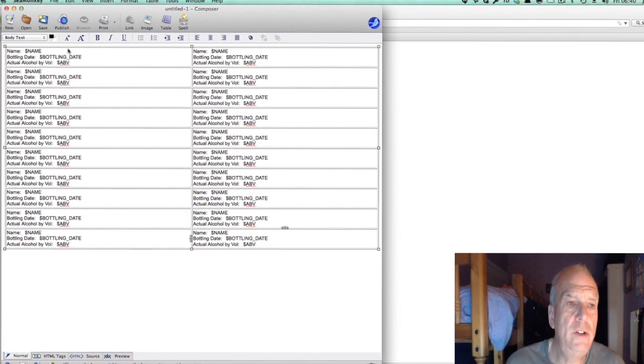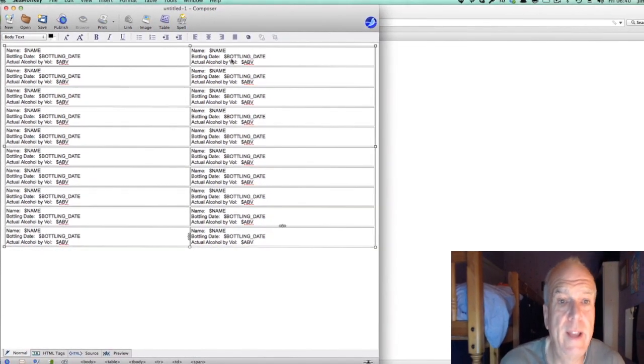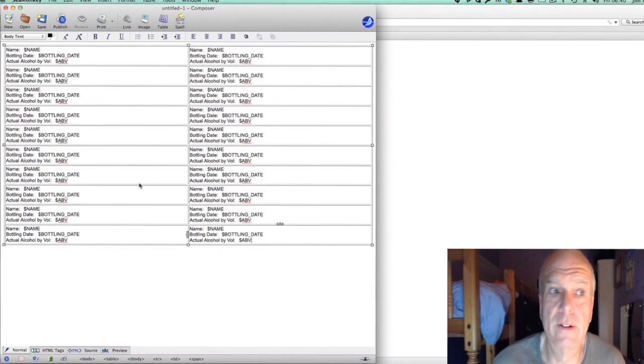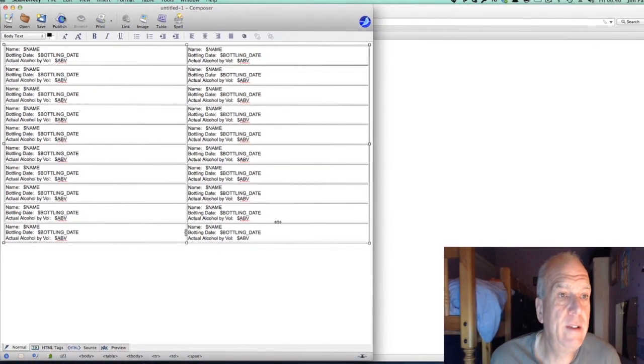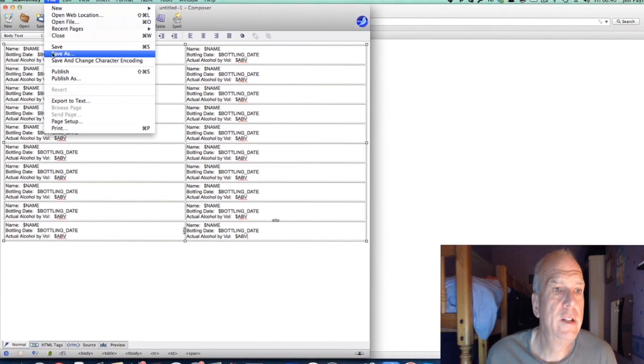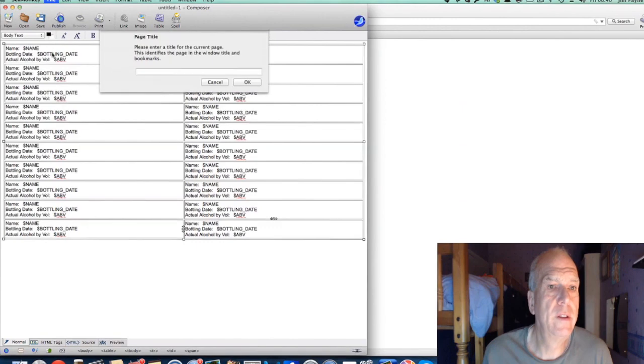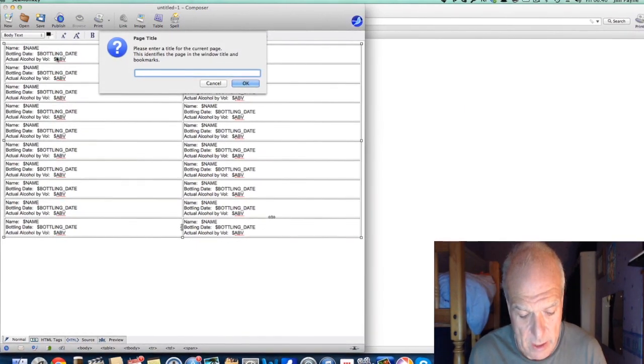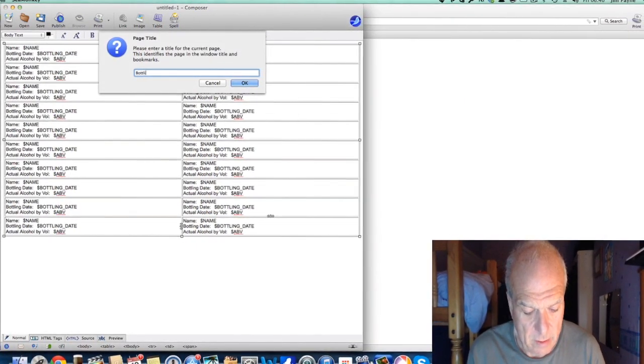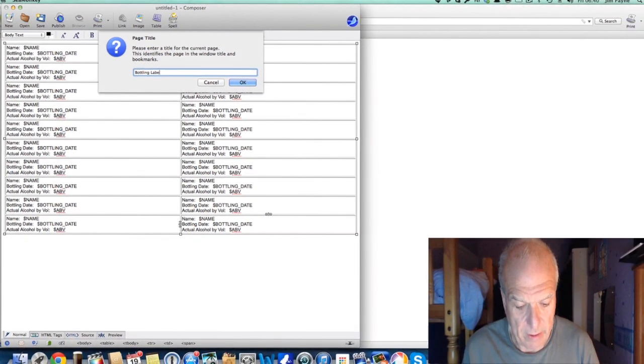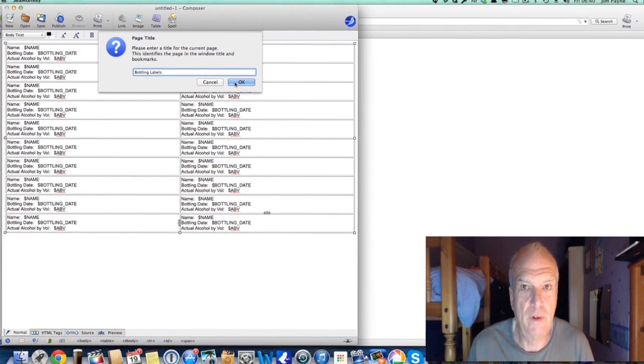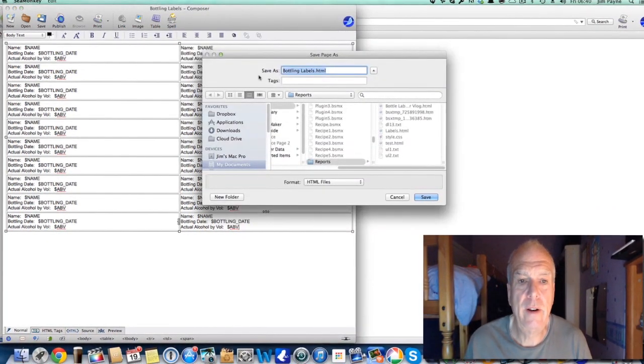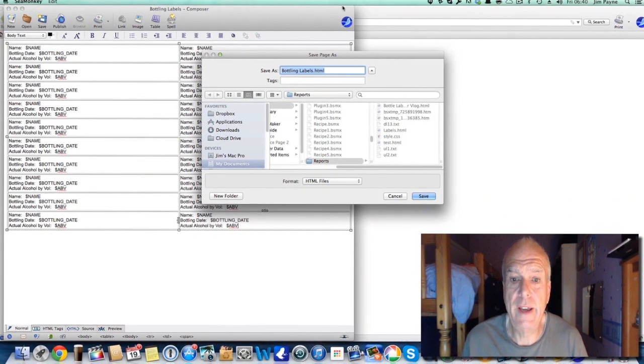Right, so once you've done your first cell and got it the way you want it, then copy everything over so you don't have to do it two or three times. Now what we want to do is save this, so we go to File, Save As. There, we're going to call it bottling labels. Then it'll come up with a location where you want to save it.